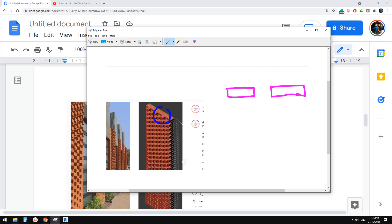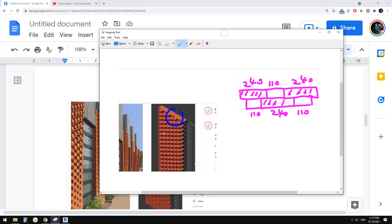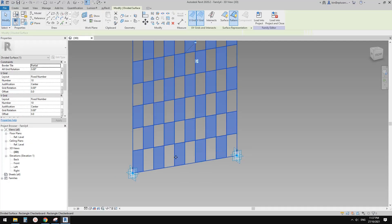So 240 here, and this one will be 110, and this is 240 again. The gap will be 110, then 240, then 110 — and repeat. So this is solid, this is a void, this is solid, and if you repeat this pattern you get the whole brick screen.